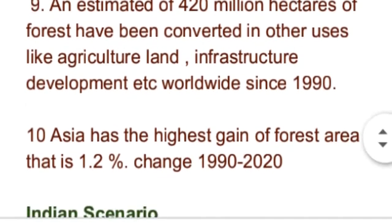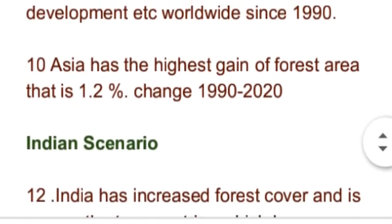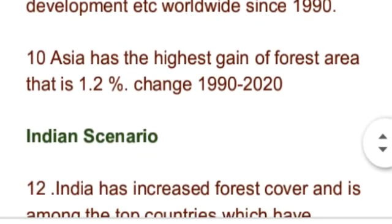Forest area کا جو highest gain ہے وہ Asia میں ہوا ہے اور پورے Asia میں 1.2% forest area کا gain ہوا ہے۔